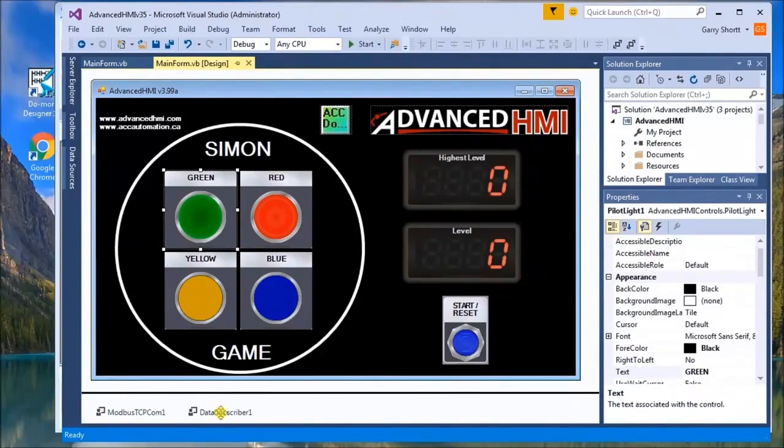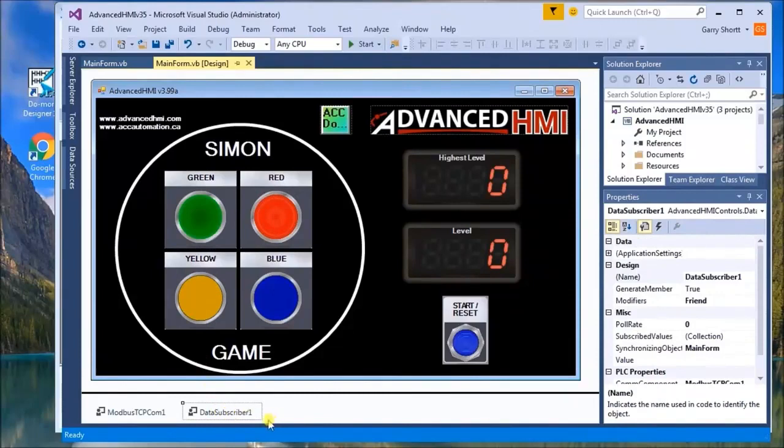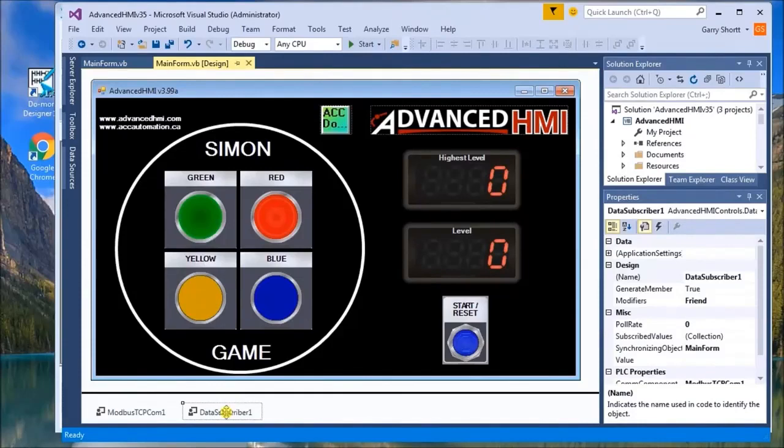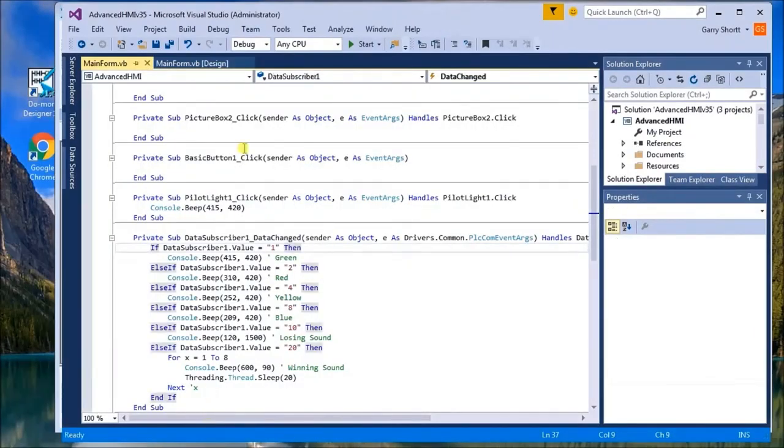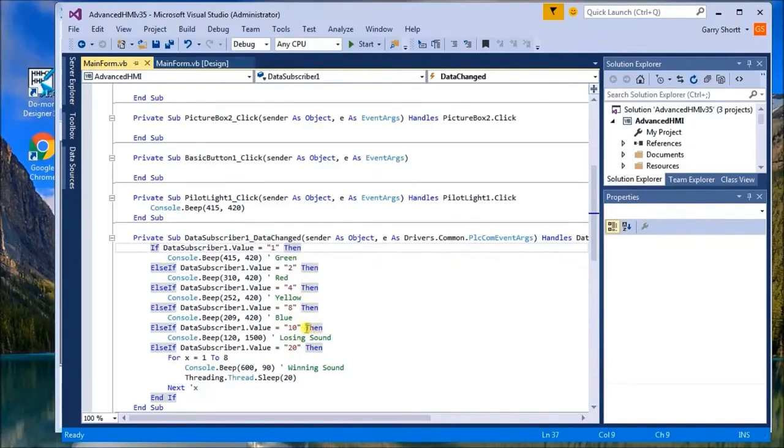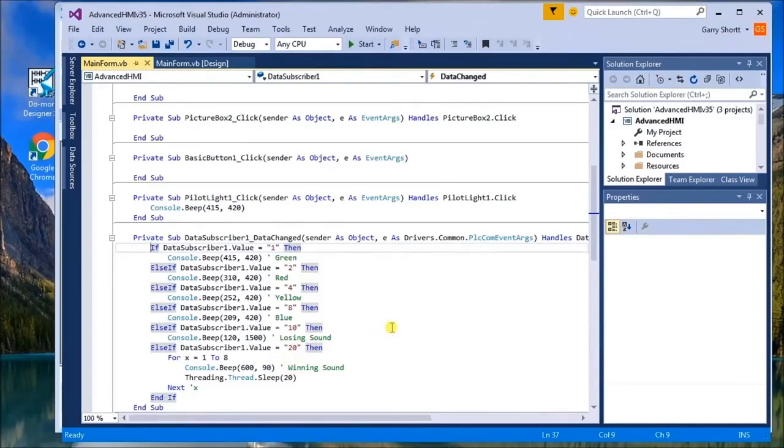use what they call data describer one, and what happens is it will read that value in the PLC or from the PLC and then determine what to do with that information. If we look at data describer we can see here that we're going to read a value. If it's one then we're going to play green, if it's two red, four yellow, eight blue, ten we're going to play a losing sound, and then we'll play a winning sound if it's 20. The winning sound is what we're going to use when it actually turns off the unit.